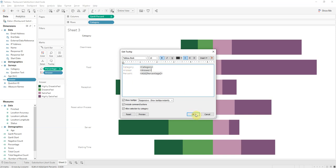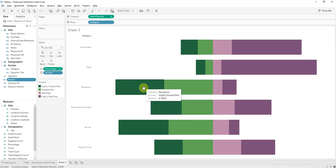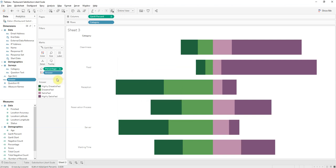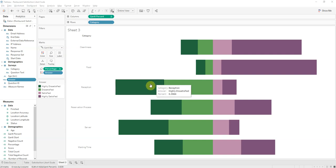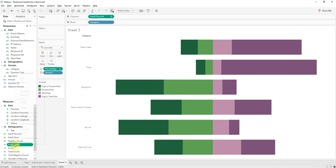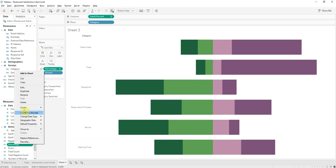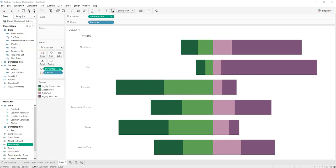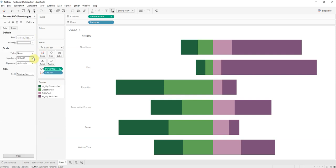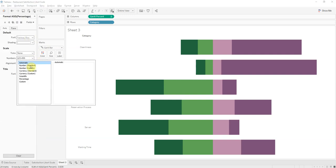So now when you hover, you can easily see category reception, answer is highly satisfied, percent. Let's change that percent, there's too much percent. We'll go over here, size, format, number, percentage, there we go. And we'll go to decimal places, sounds good.